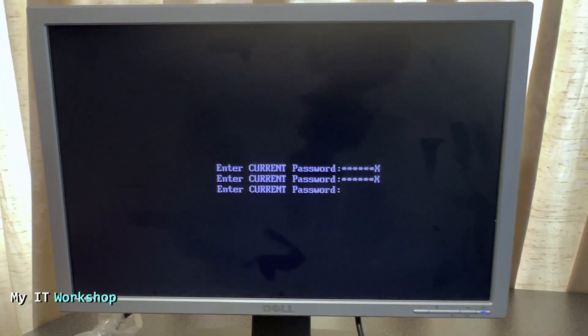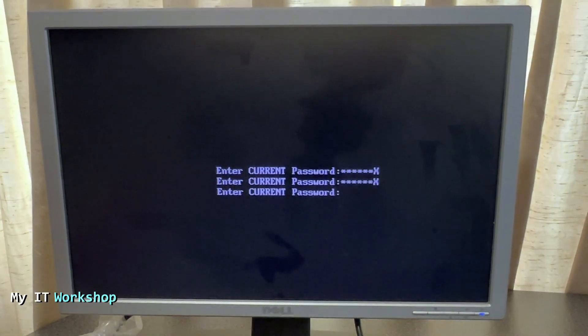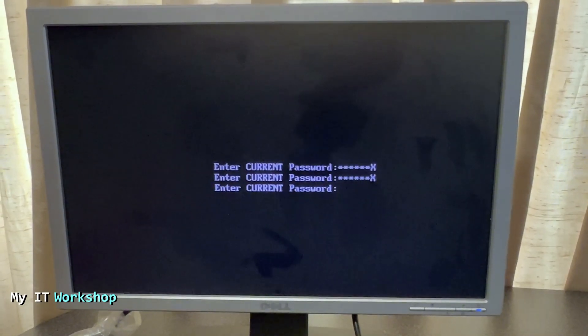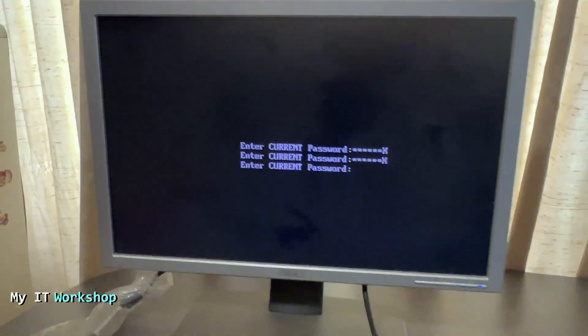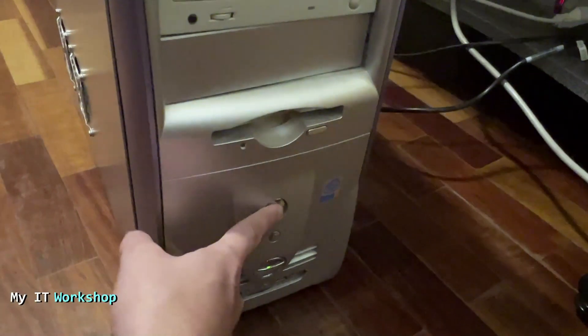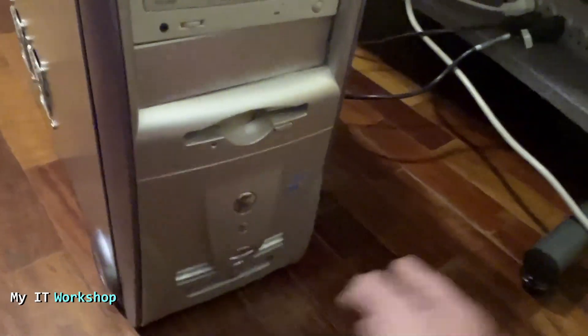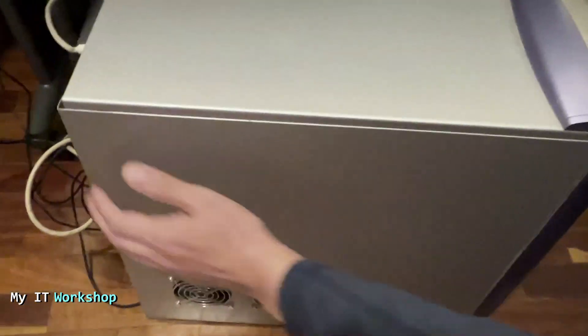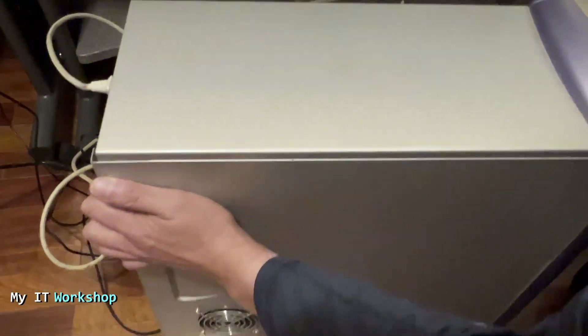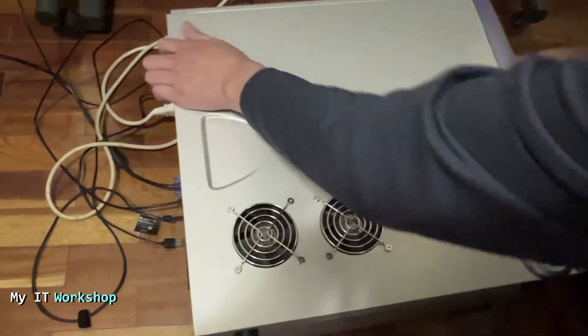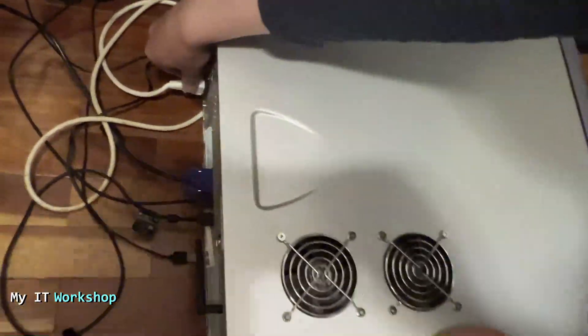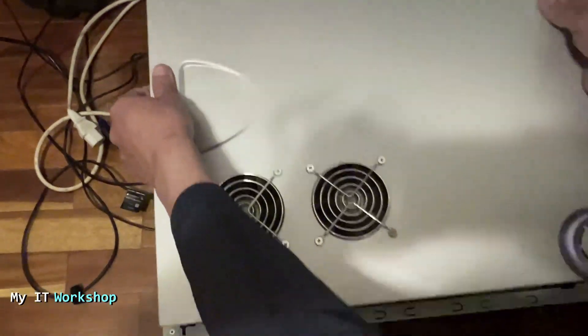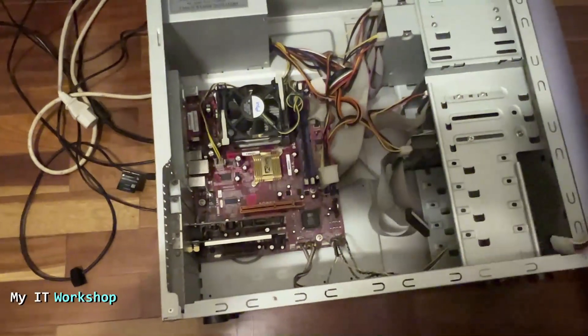So we cannot do anything with software, we have to do something with hardware. So we're going to turn it off as you can see me doing here. And now we're going to open the computer, we're going to open the case. So we're going to lay down on the floor and disconnect the power and open the case like that.